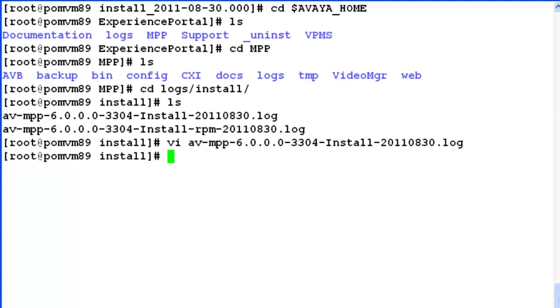So this completes our demonstration about finding the information about the installation on Experience Portal Manager as well as on MPP.